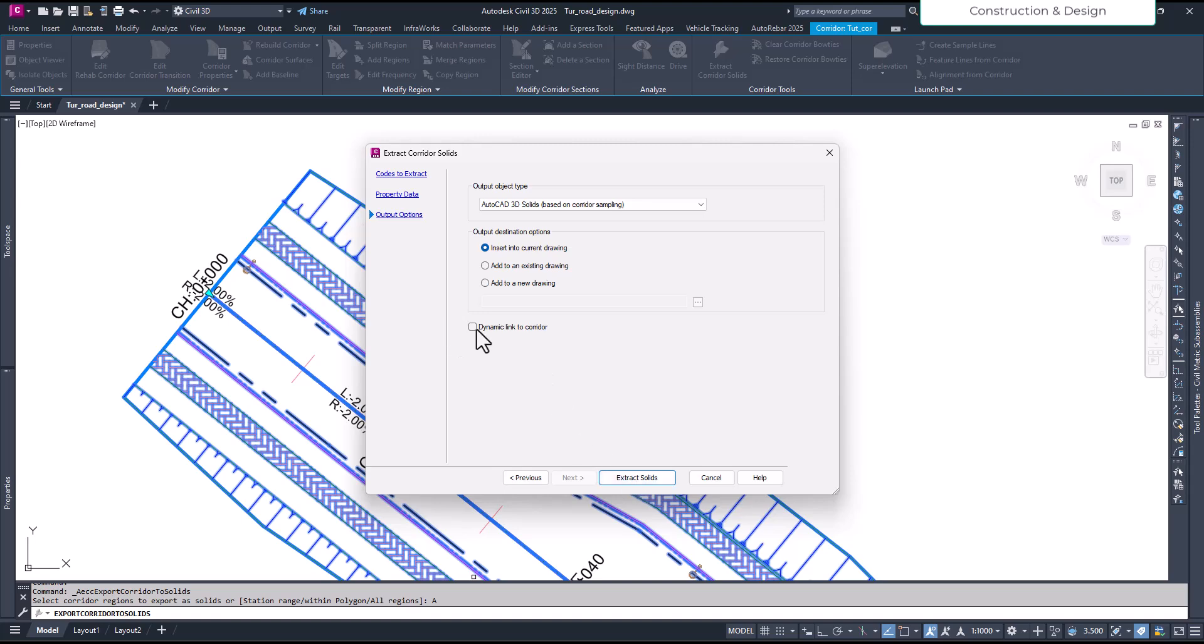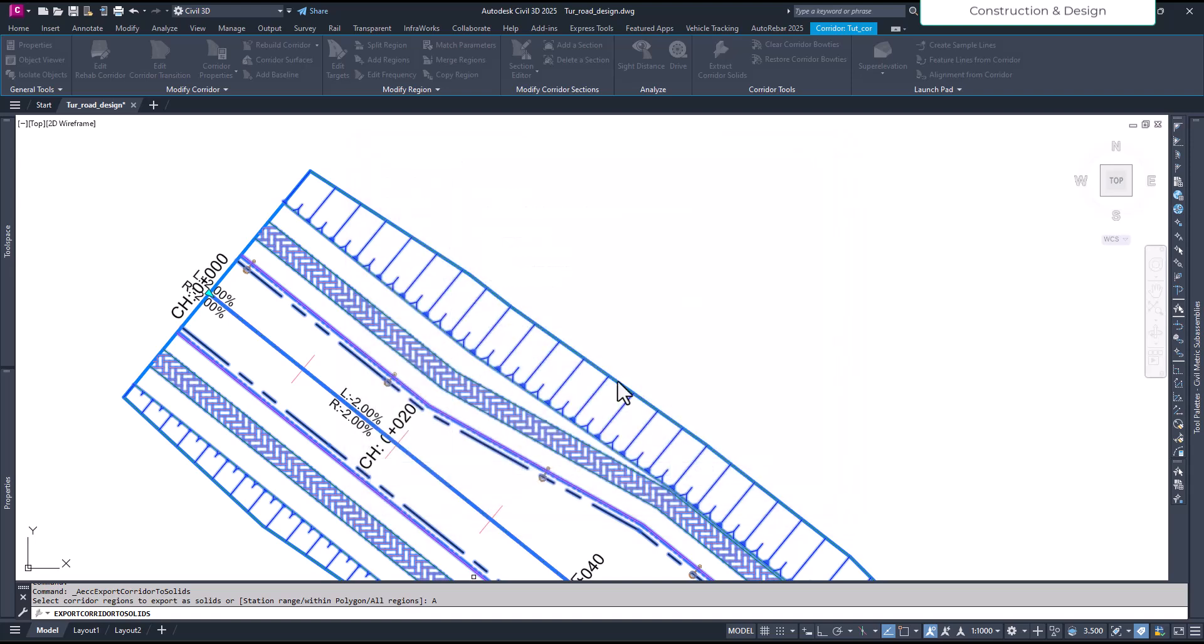But make sure you leave it so that later when you modify your corridor, it modifies with it - dynamically linked. Okay, so it can dynamically modify it. Okay, so I just extract solid. Just wait.